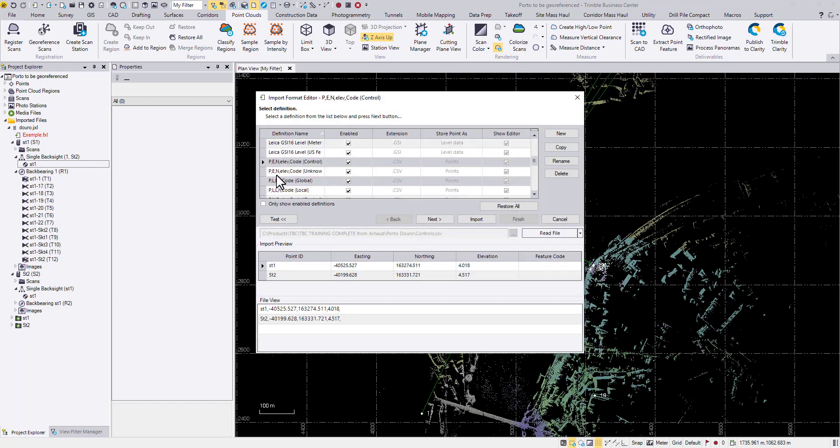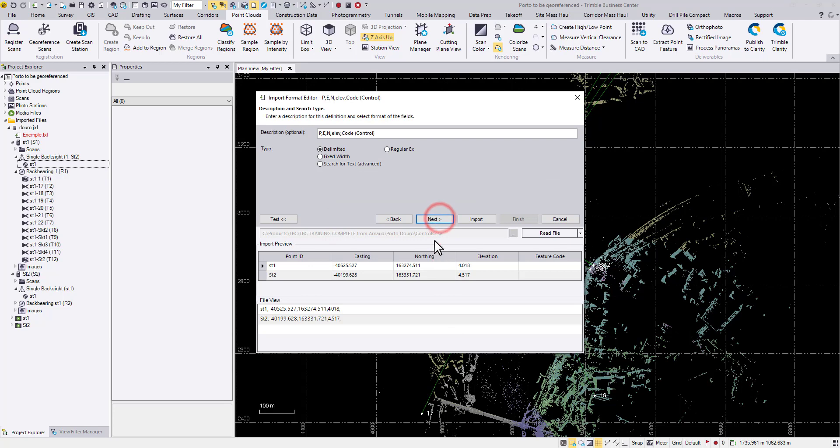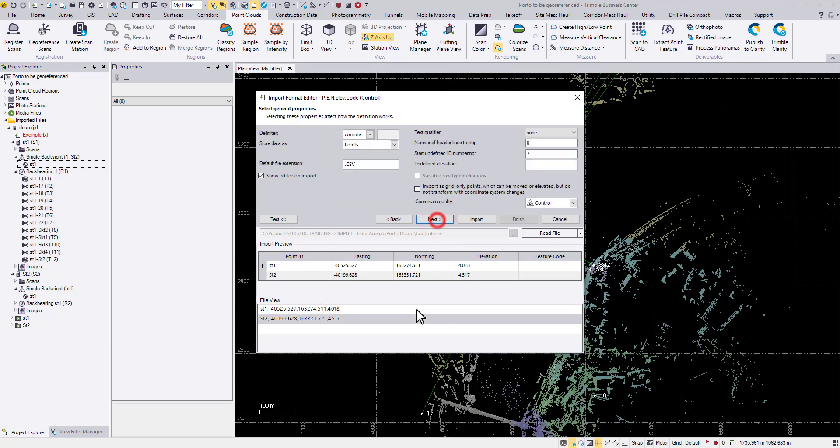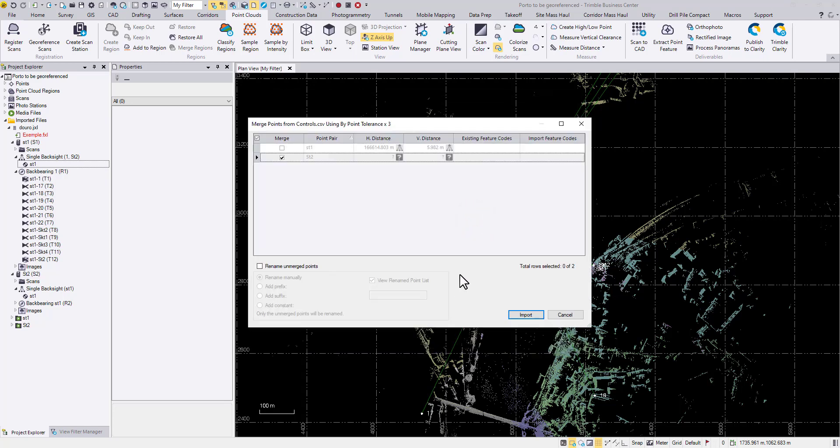I know it's in easting, northing, elevation order, and I'm going to choose this control quality for these two points. You will know why. Next and next, we're not going to change any of the settings.